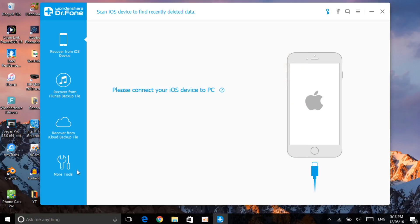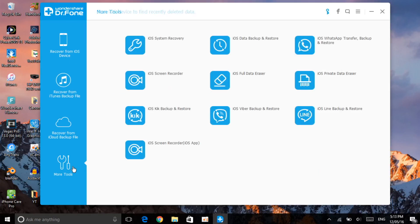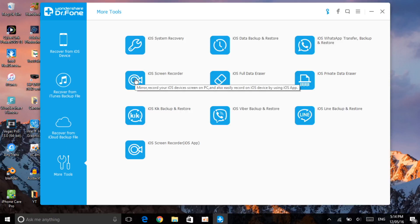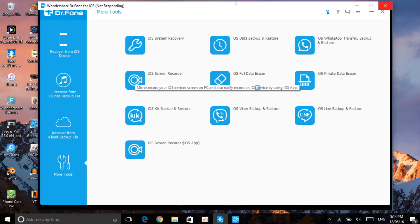You want to go to 'More Tools.' You don't need to connect your device or anything like that — just click on 'More Tools.' As you can see, there are two options: 'iOS Screen Recorder' and 'iOS Screen Recorder iOS App.' The iOS app is the one I'll show you after this. First we're going to start with the iOS Screen Recorder, so click on that.